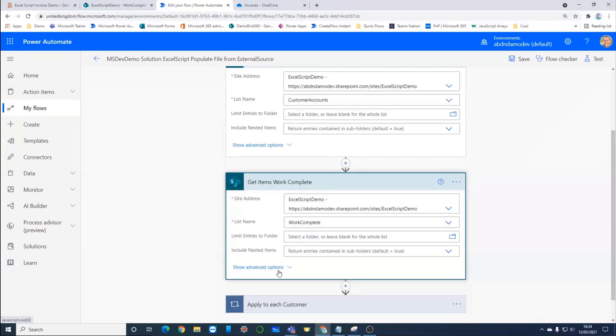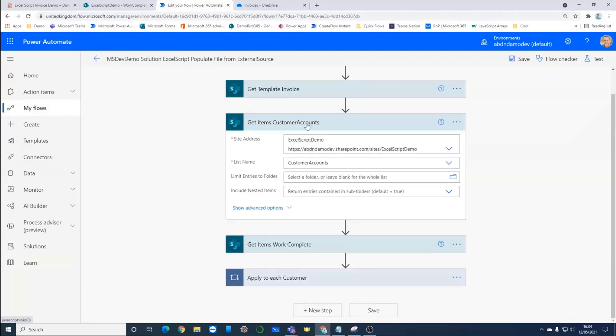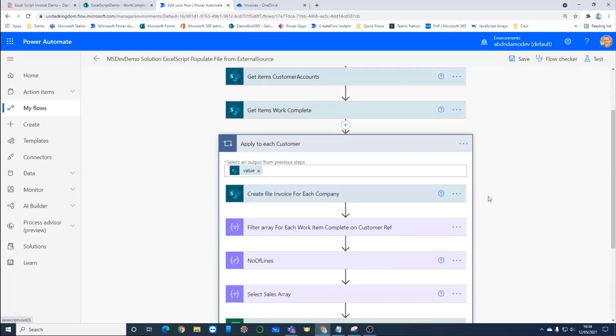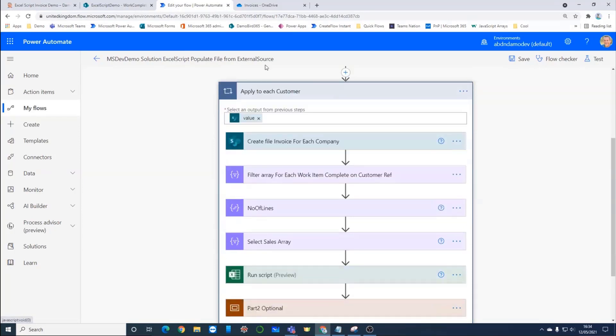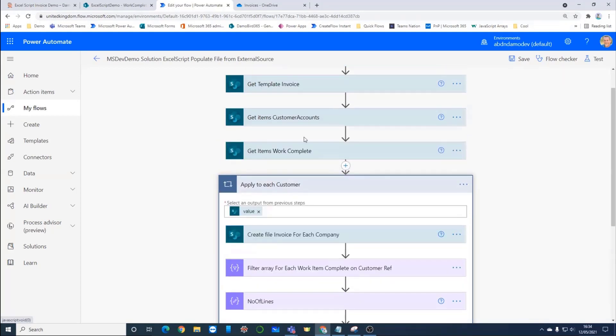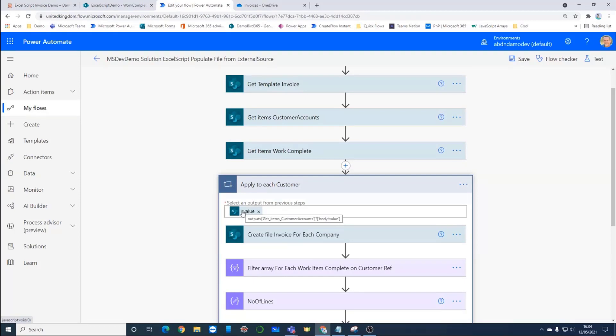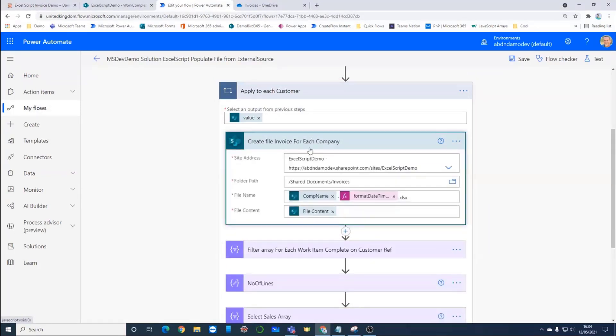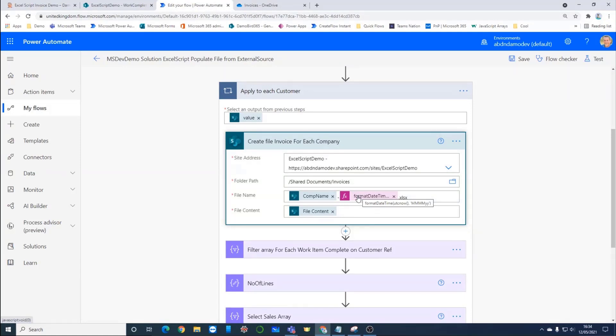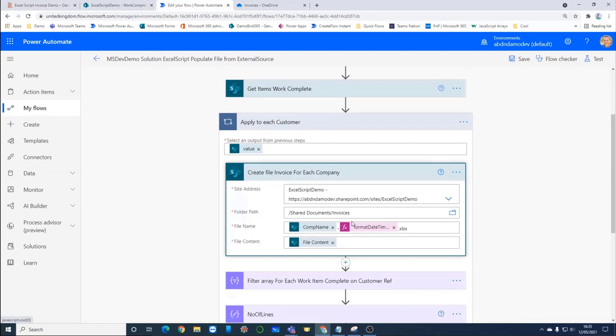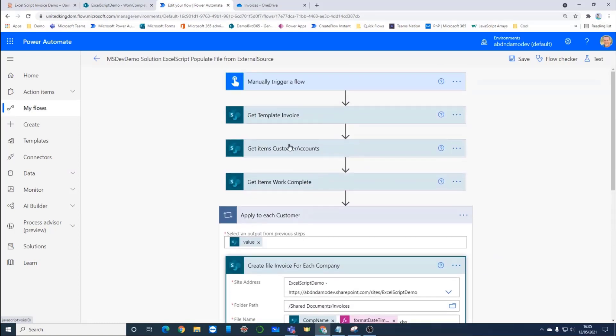In a real life scenario, you might have an OData filter in place there to just retrieve the data that's relevant for the month that it's running, or the week that it's running. At the moment, it's running for everything. And then I jump into an apply to each. This apply to each is running off the value that's retrieved from the customers. That will traverse through every single customer that's in that initial list. In this scenario, there were four customers that will run through those four as a loop. And the first thing I do is to create a copy of that file. Using the company name and to create a unique file name, I'm using the format date time expression to pick up the month and the year and append that to the file name. Then I pick up the file content from the original invoice.